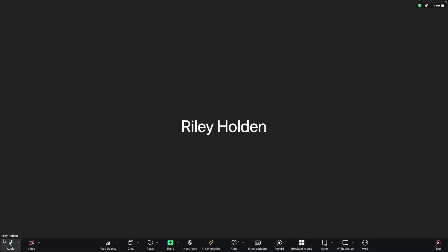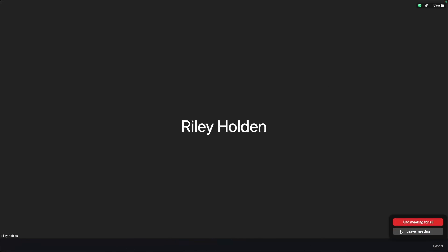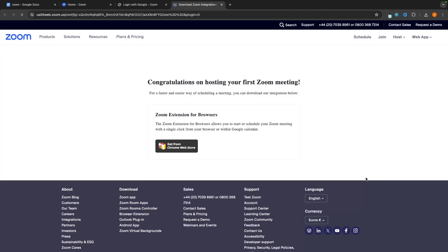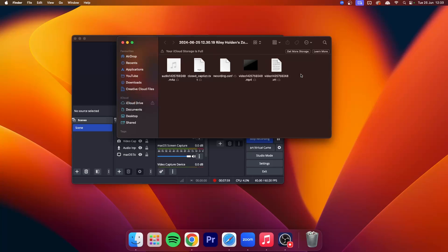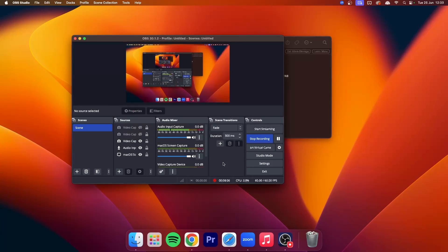And that is everything that you can do within a meeting. To end the meeting, we can click on end, and then you can choose if you just want to leave the meeting or if you want to end the meeting for everybody. So let's end the meeting for all. And then as we can see right here, we have the Zoom recording — the recording that we took, and we have this recording in audio format.